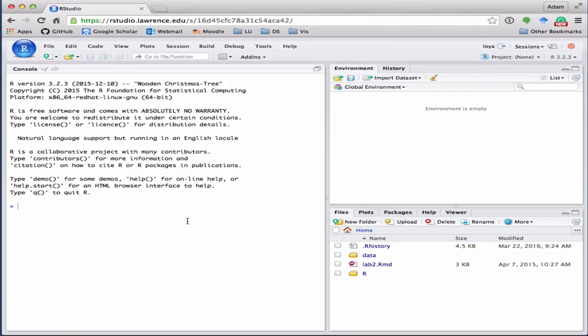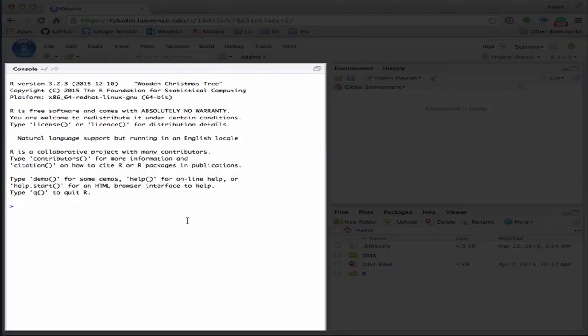The first tab is the workhorse of R, and this is your console. This is where you're actually going to be executing commands, such as 2 plus 2.